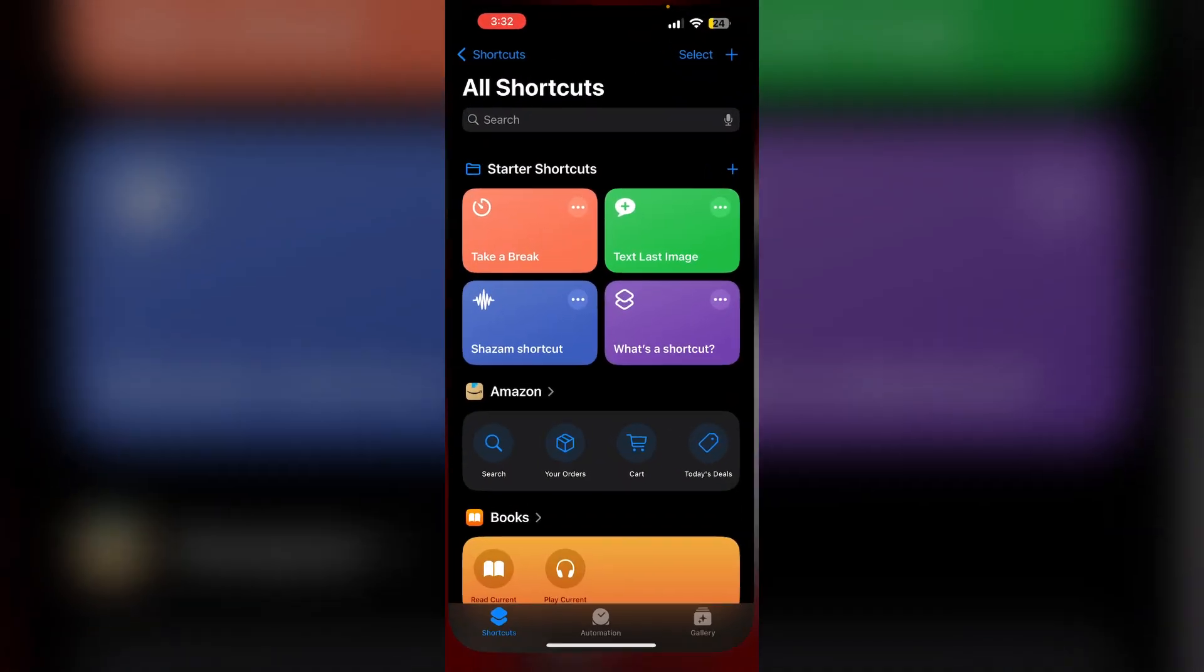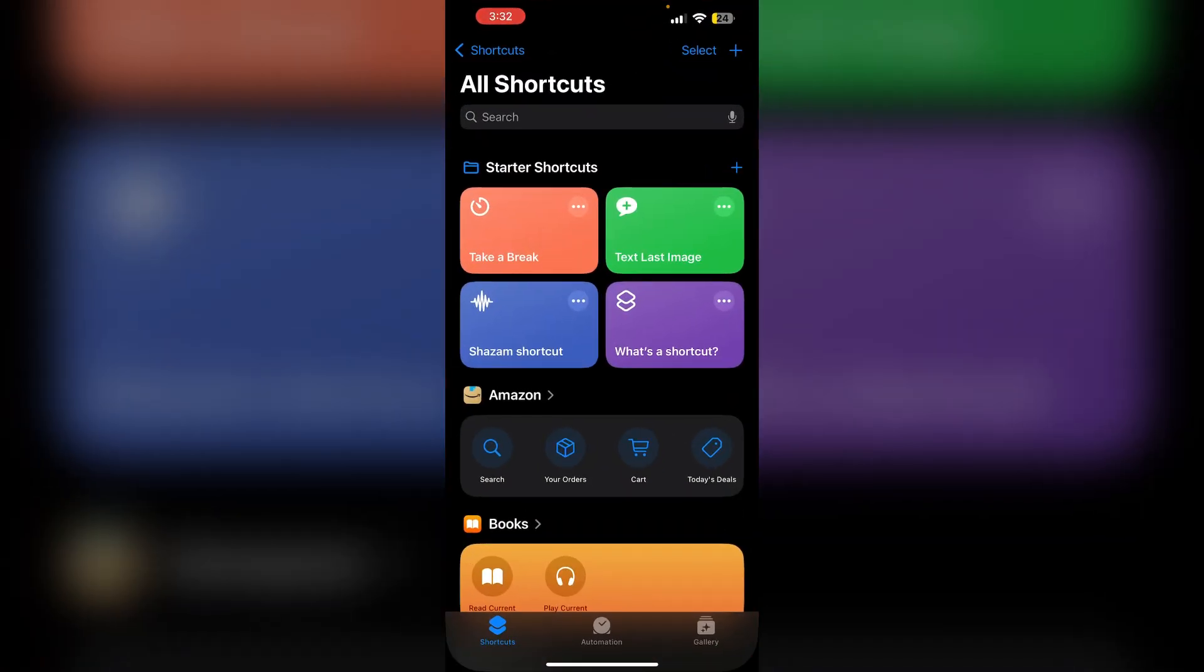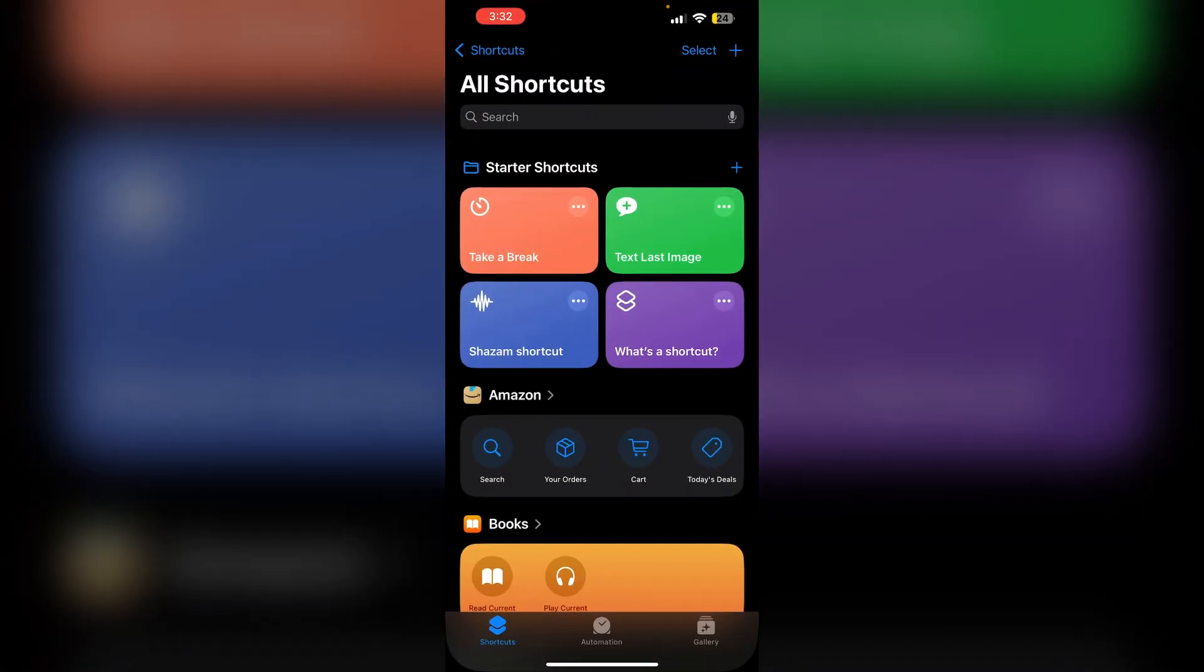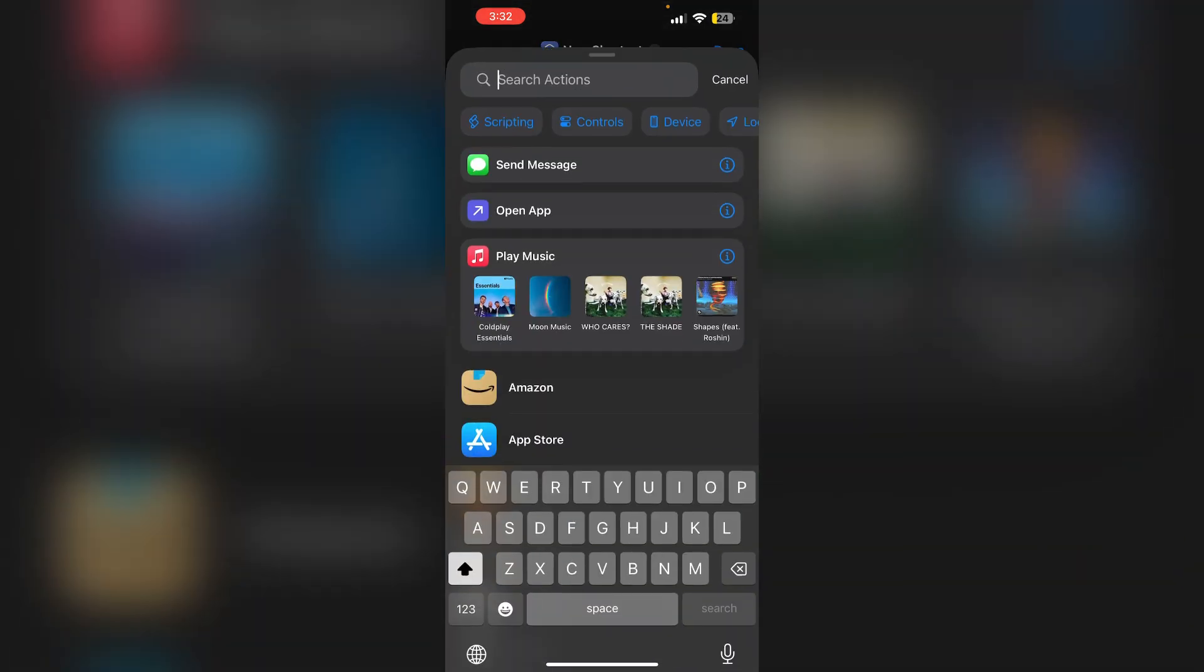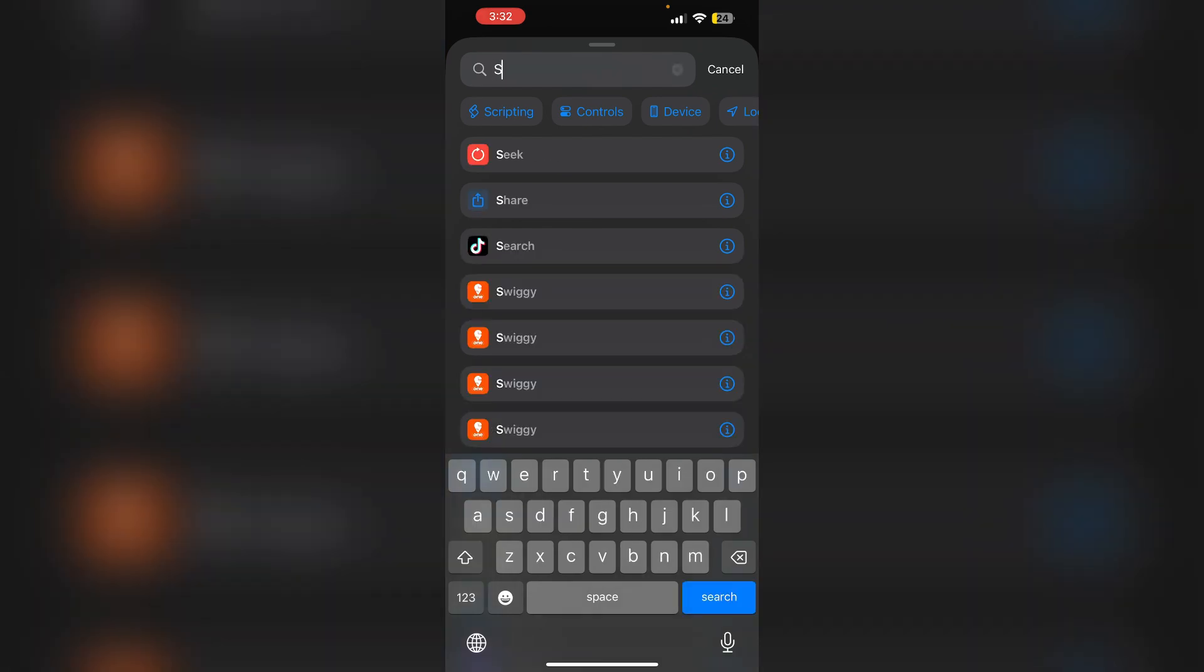First, open the Shortcuts app and click on create new shortcut on the top right corner by simply clicking plus. Now search for screenshot.